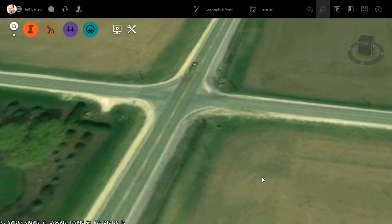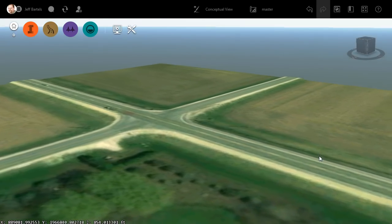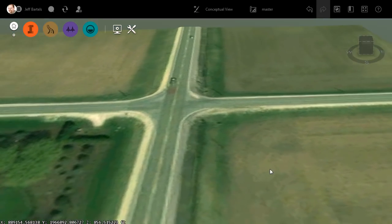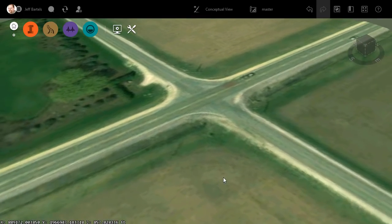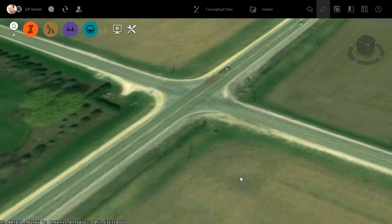As you can see, I'm starting out at InfraWorks. If I orbit this around, we can see that this model consists of a small rural intersection.